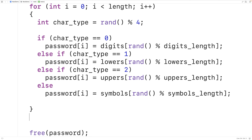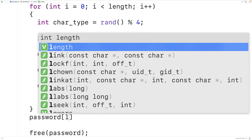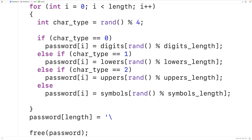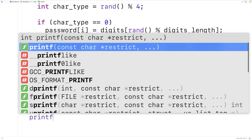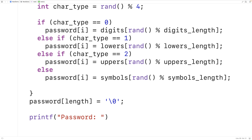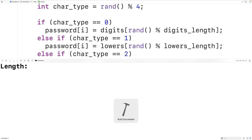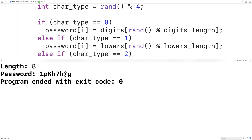Lastly we'll add the null terminator onto the end of our password char array to terminate the string. So we set password[length] equal to the null terminator character. Then we print out the password with printf 'password: %s\n' and pass the password variable. We save, compile, and run the program. If I enter in a length of eight, I get a randomly generated password with eight characters — a good mixture of lowercase, uppercase letters, digits, and symbols.